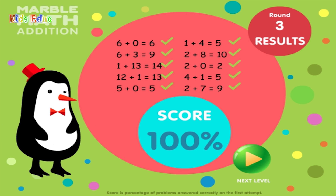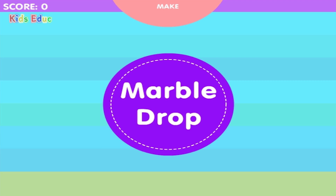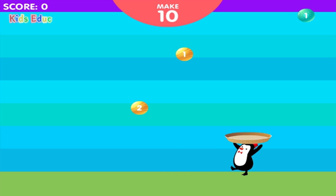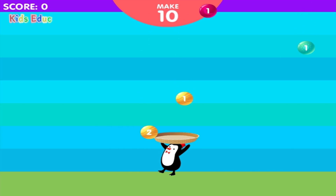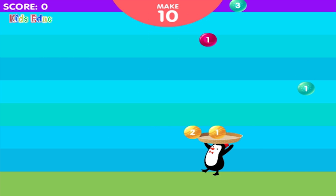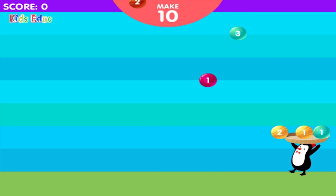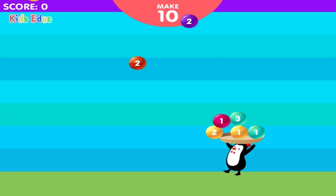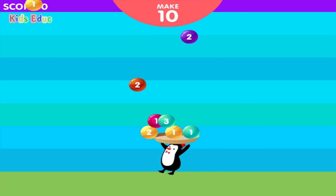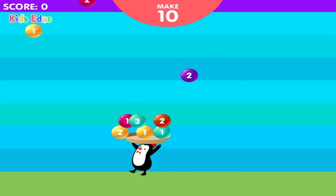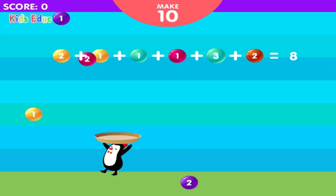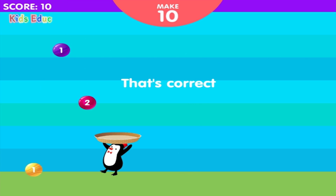Awesome. Marble Drop. Make ten. Two, one, one, one, three, two, two, one, one, one, three, two. Ten. Correct.